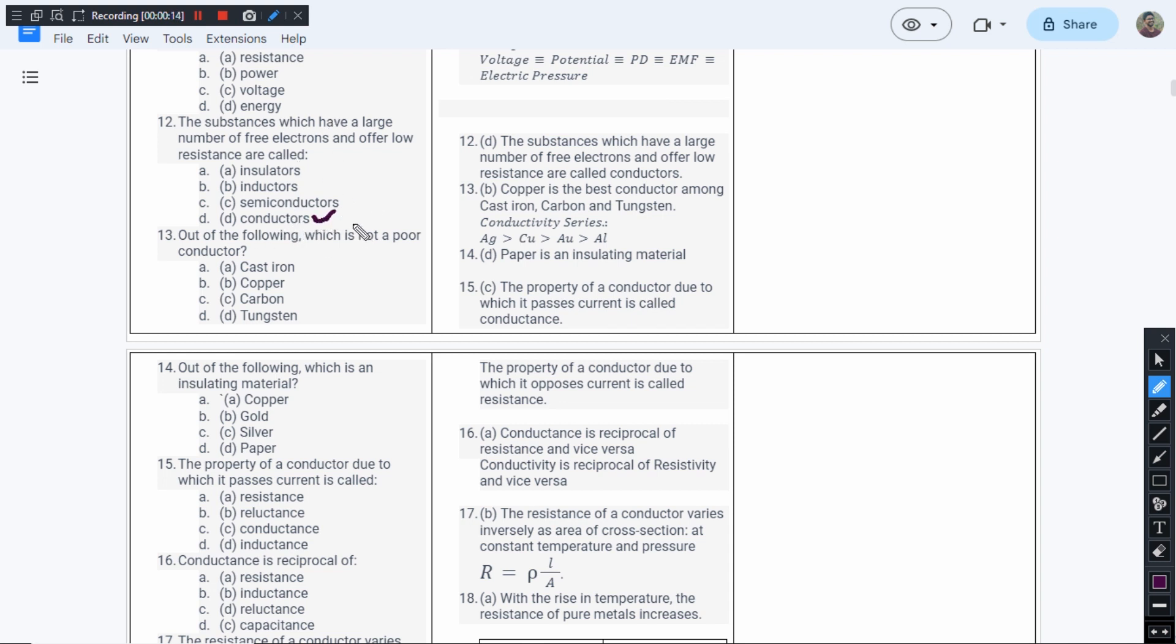An electric conductor is a substance in which we have a large number of free electrons that form a free electron cloud. Because of the presence of large number of free electrons, the resistance of such materials is very low.